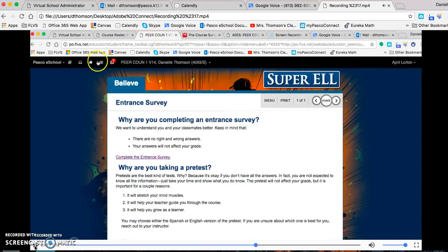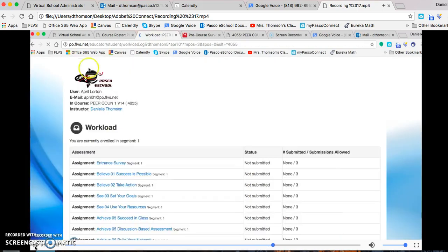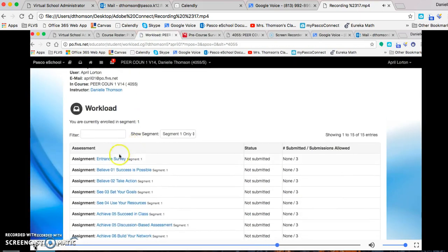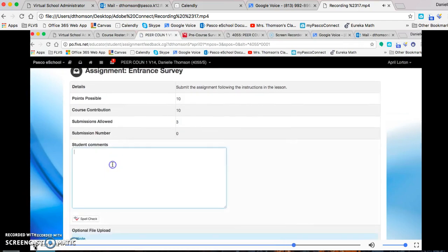So then from there, you can go over here to Assessments, and in the entrance survey, you can just type that code right here.